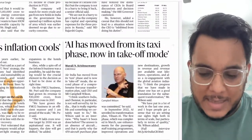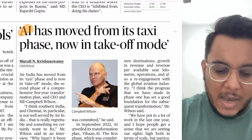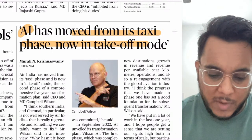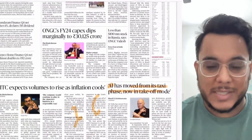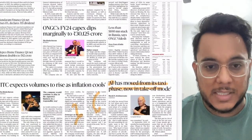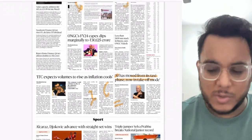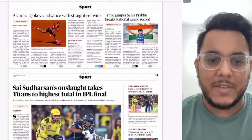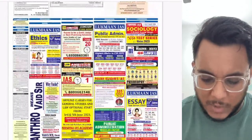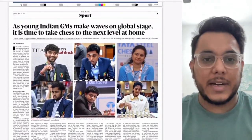Air India has moved from its taxi phase to take-off mode. After the recent disinvestment and privatization of Air India, many reforms are going on, but not much important substance is given in this article. Then there is the sports page. That's the overview. Now moving to the articles one by one in detail.